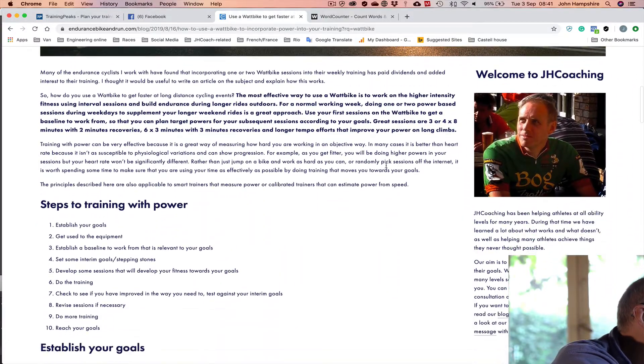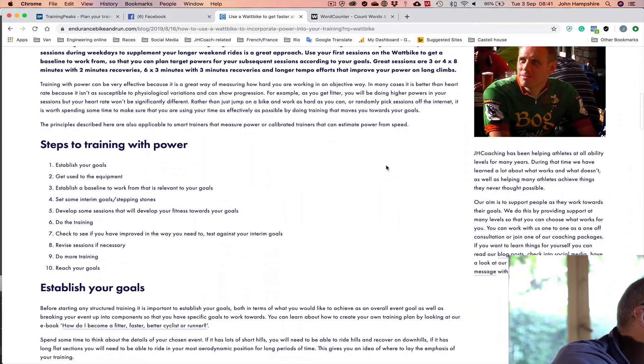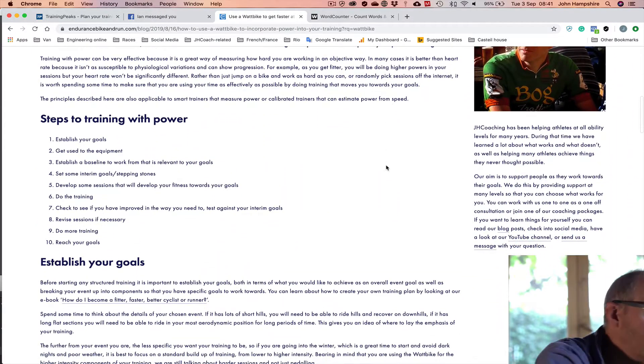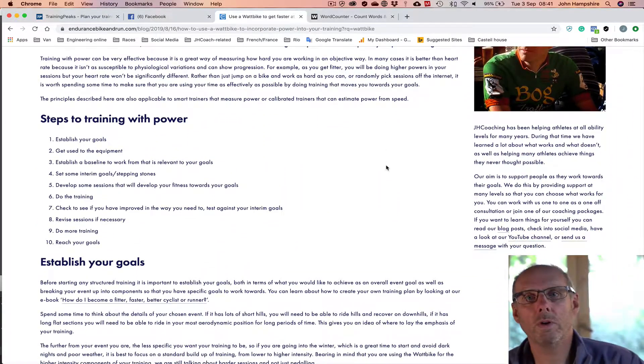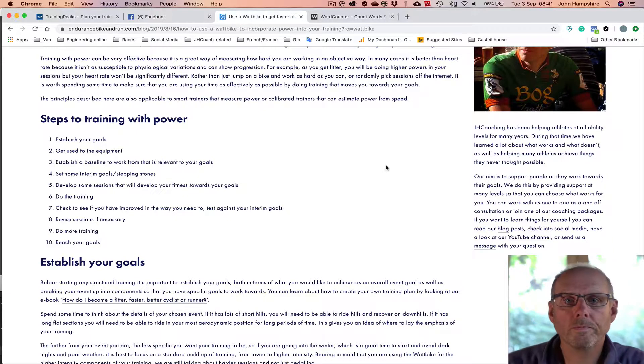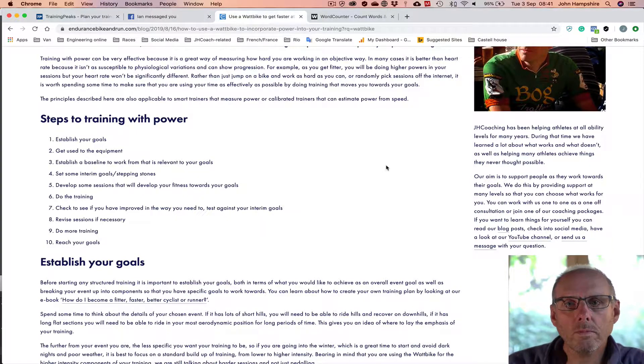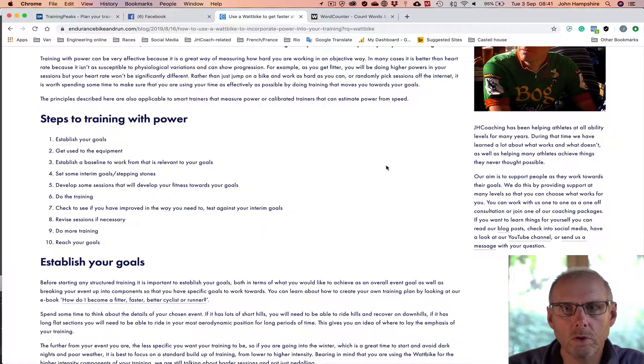So as with anything, you need to establish what your goals are and what you want to achieve. I guess if you've not used power before, then you may not know what you can gain from working with power. So I suppose by way of a bit of explanation, a lot of people use heart rate to train, a lot of people don't use anything.